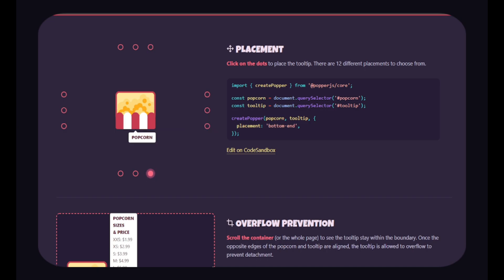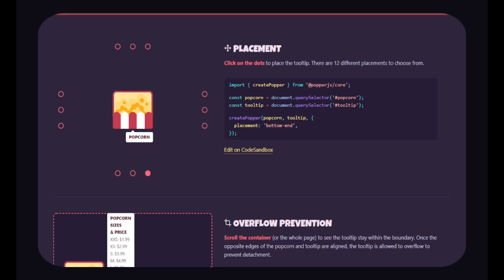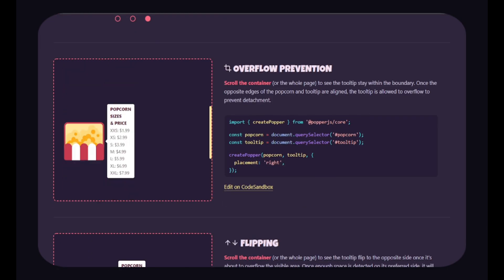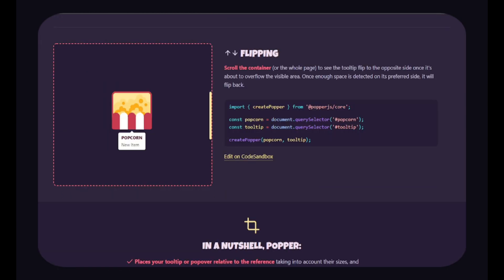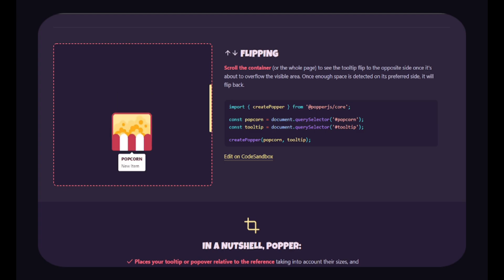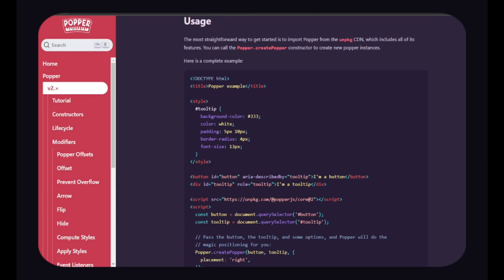You can get started with it by specifying the tooltip element and the target element. It will also automatically adjust the tooltip position while scrolling on the device. It has very simple and easy documentation to start with.